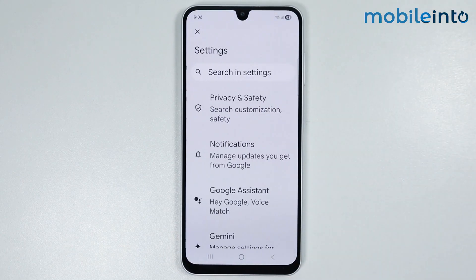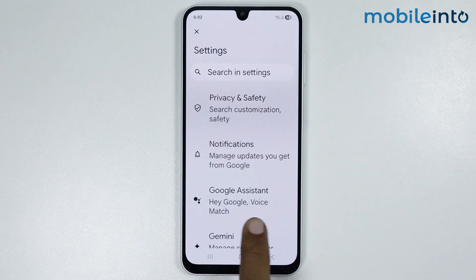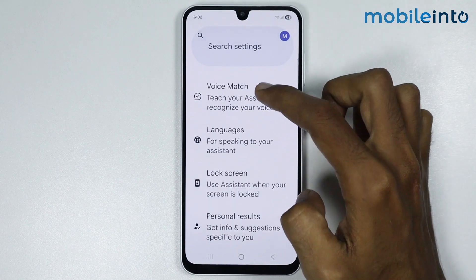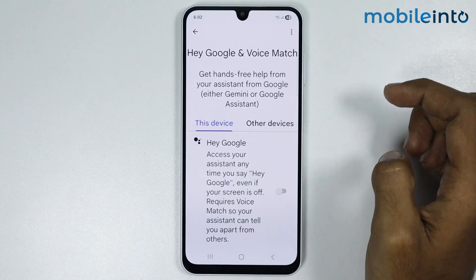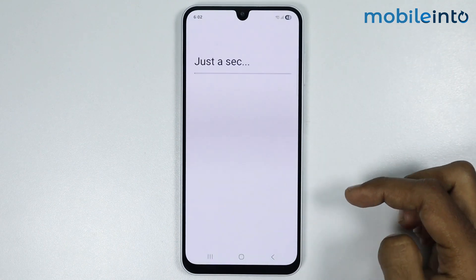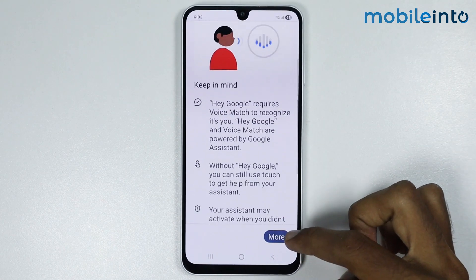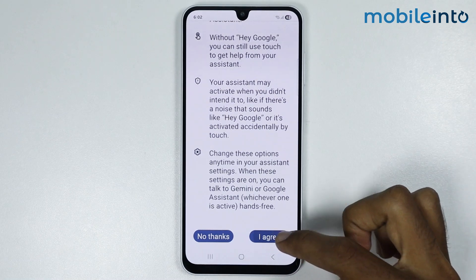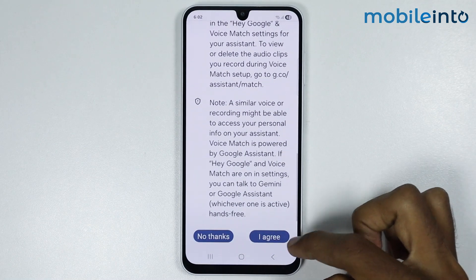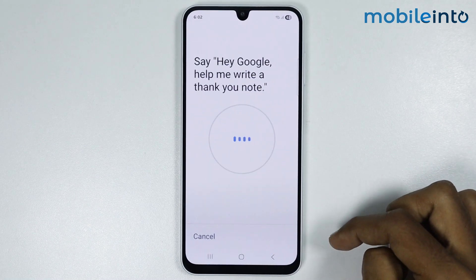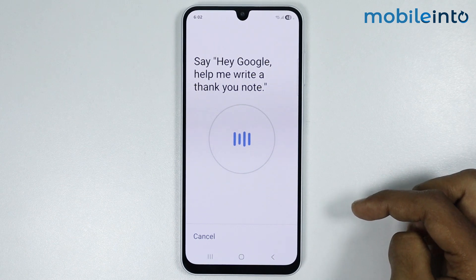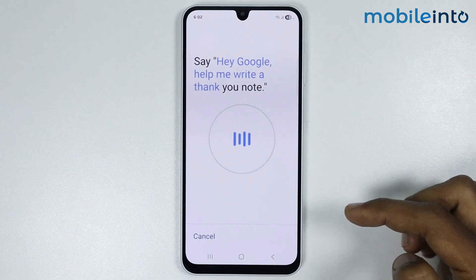Then go to Settings and select Google Assistant. Tap on Voice Match and enable Hey Google. Tap on More and select I Agree.